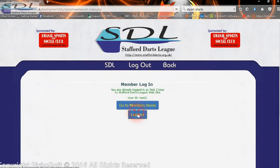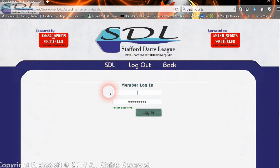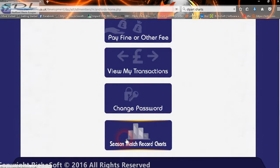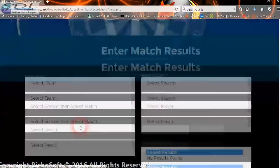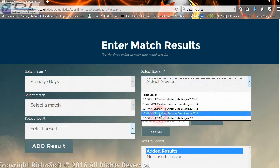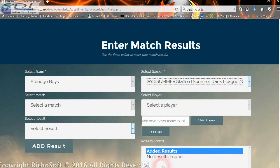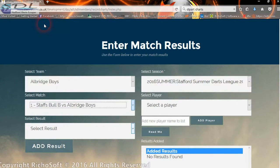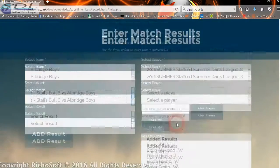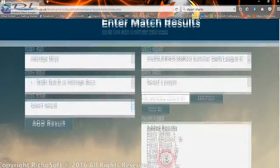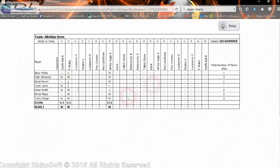If we log out and log back in as a landlord — who has more than one team attached to him — and go to the landlord's home and then 'Season Match Records', you'll see it's slightly different. He has to select the team as well as the season and the match. If he selects one of his teams, the season, and the match, any results already entered will appear. He can then view the chart for that particular team.